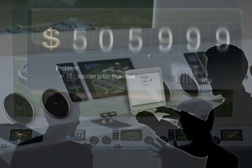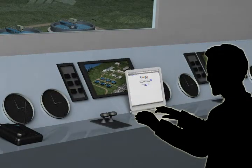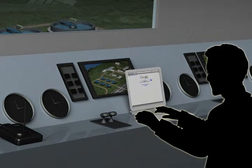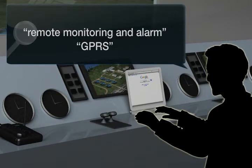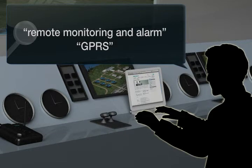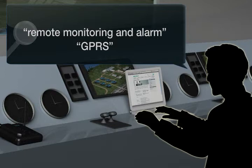Let's do a search for a solution online. The keywords are remote monitoring and alarm, and GPRS. Oh, the results show a web page from Moxa. They have an introduction video of how to build a remote monitoring system quickly. Let's take a look.